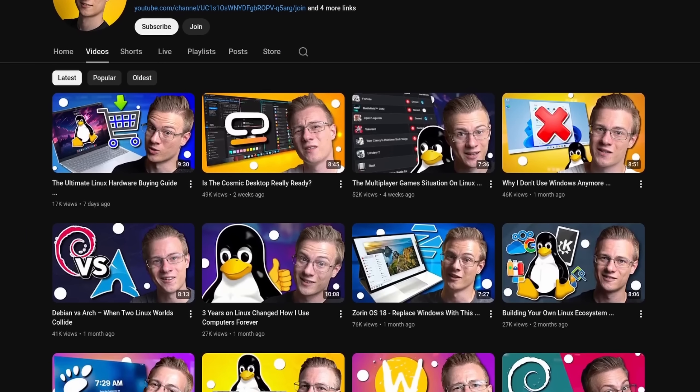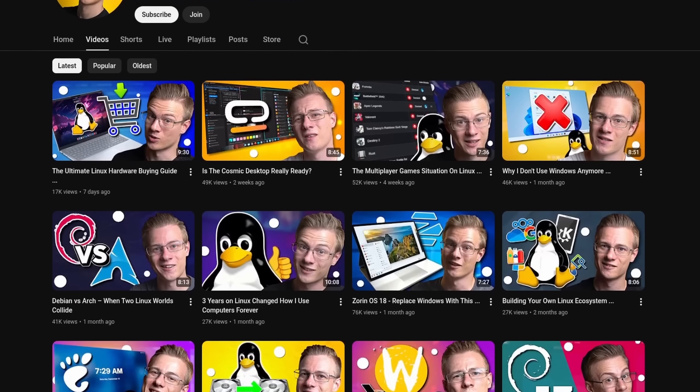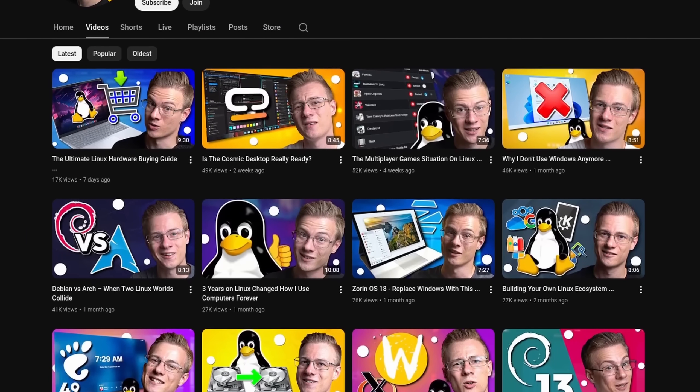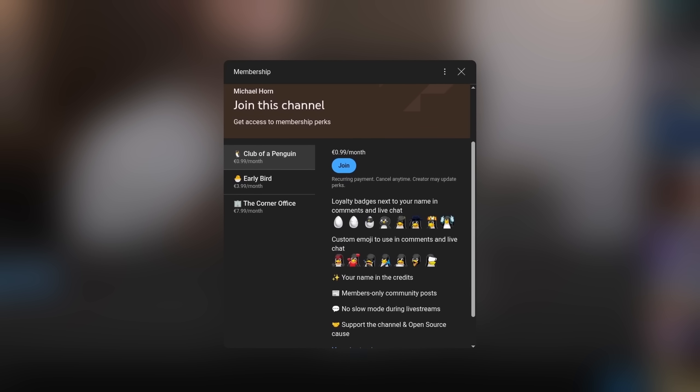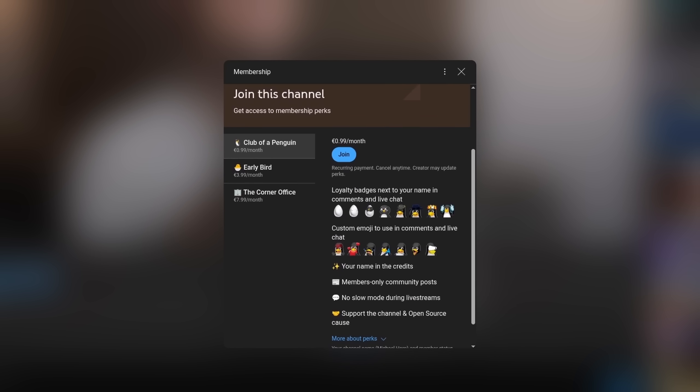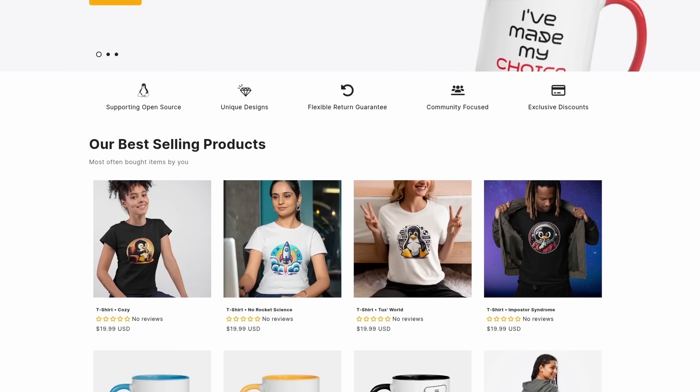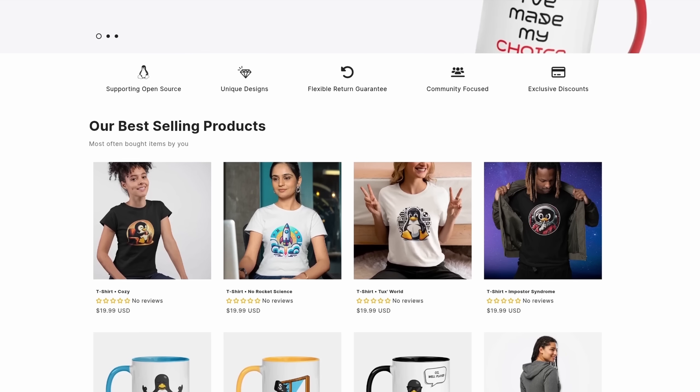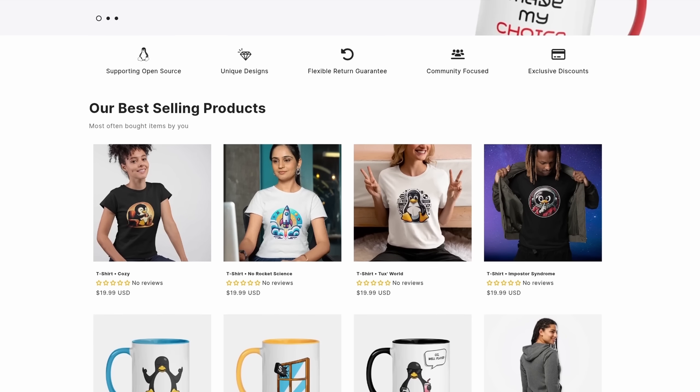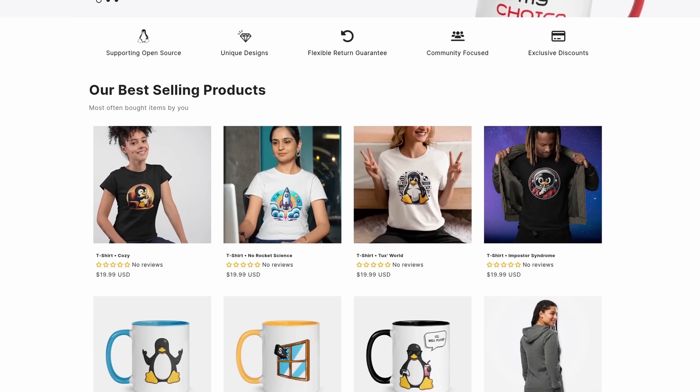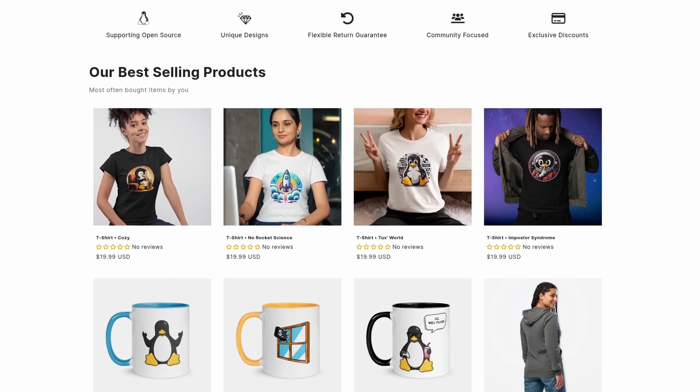Before I end this video, I quickly wanted to mention that if you want to support the channel and make even better videos, then please feel free to check out our membership program as well as our online shop, where each sale helps to support various open source projects.